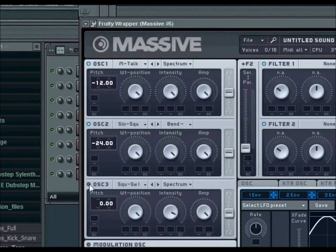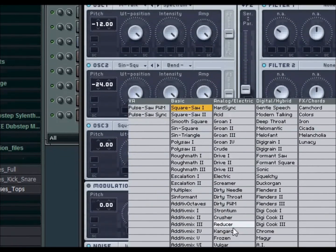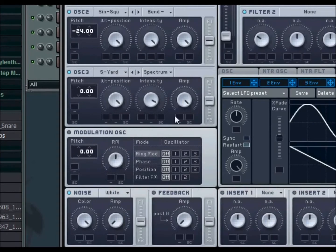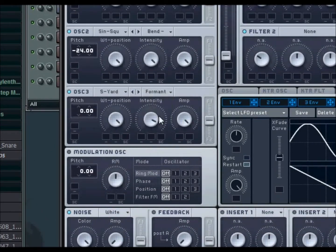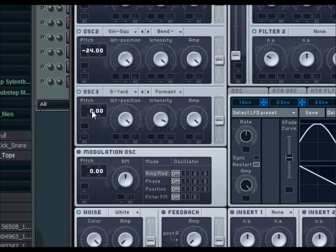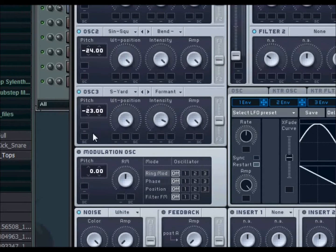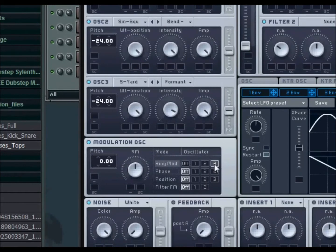For your third oscillator, you're going to want a Scrapyard. And that is going to be Format, I believe. Now you want to pitch that down two octaves as well. And for your third oscillator, you want to put a ring modulation on it.